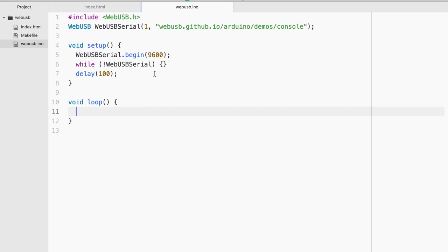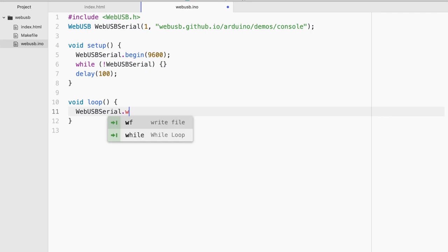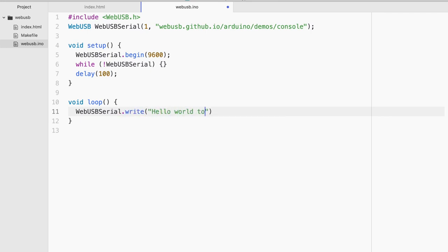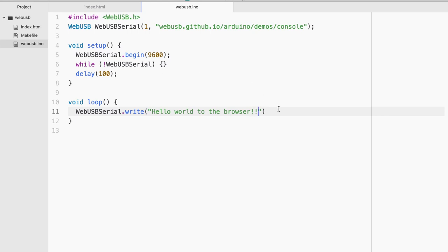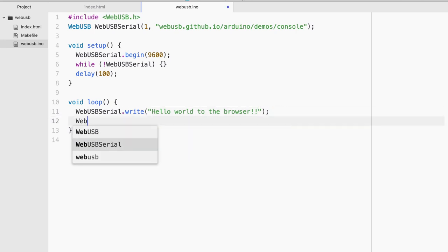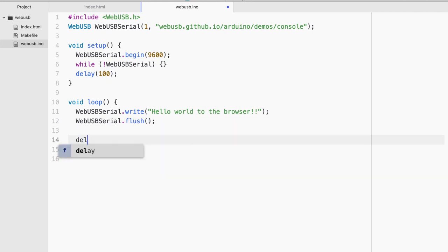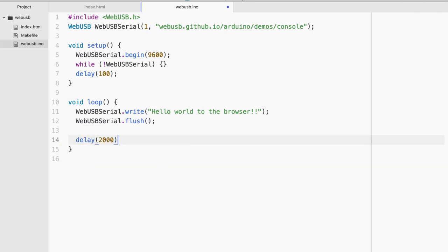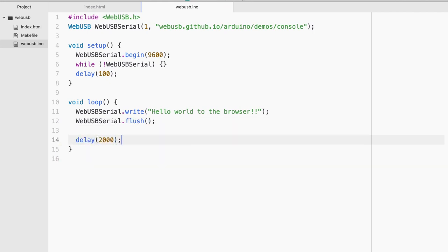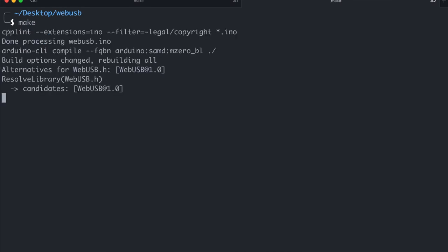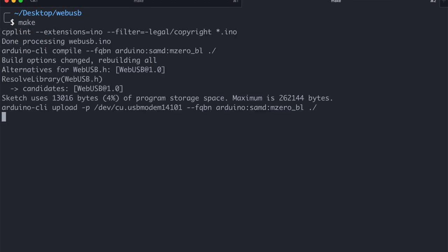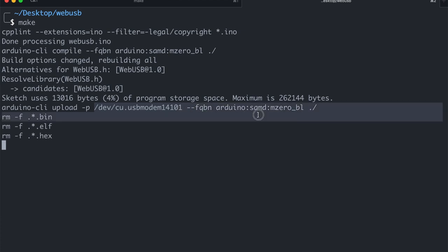Now loop is where the cool stuff happens. So I'm gonna do WebUSBSerial.write. And let's say hello world to the browser. So this is the microcontroller code. I'm gonna say hello world and we should be able to see this on the javascript side on the web browser. And after this I will have to flush it. And I'm just gonna do it every two seconds. So why don't I flash this code in the microcontroller. So as you can see it has detected the port and then Arduino M0 and it is successful.